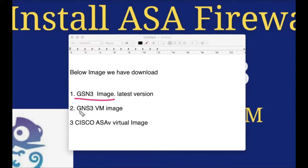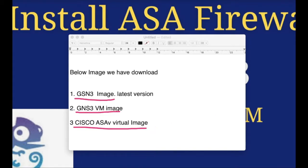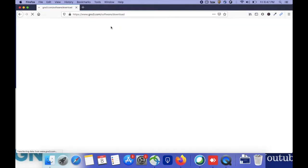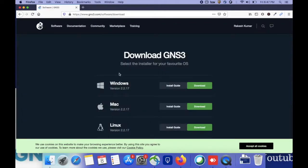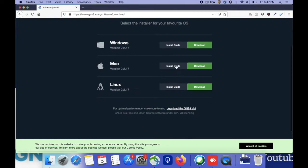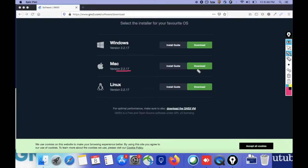First of all the GNS3 image, then the GNS3 VM download from the GNS3 site, and the third one is the Cisco ASA virtual image which we have to download from the Cisco site. Going to download the GNS3 VM image from GNS3 site. You can see the GNS3 image for Windows, Mac, and Linux — we have to download for Mac OS. And also you can see the GNS3 VM image to download from here.